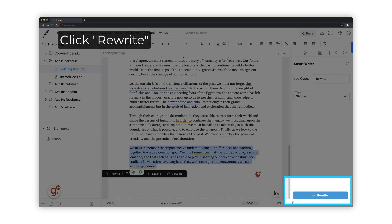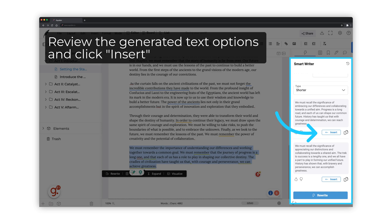Click the Rewrite button. Review the generated text options and click Insert.